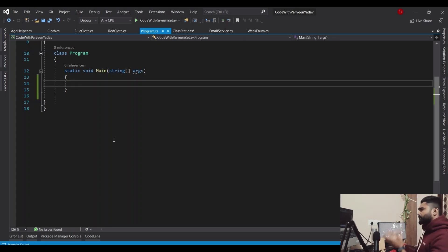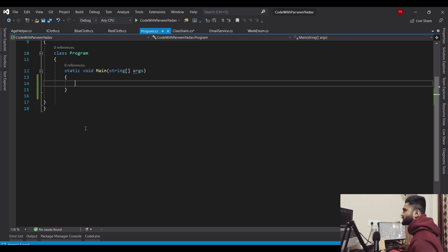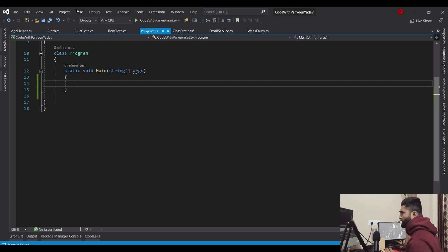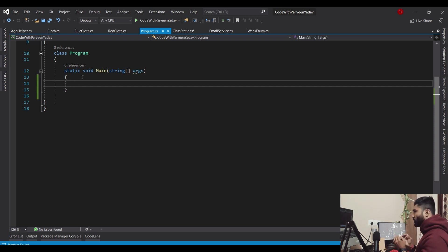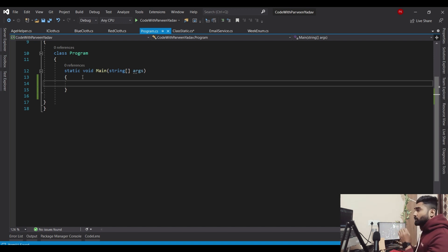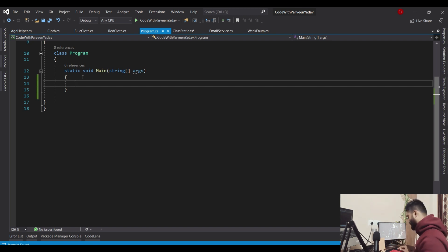Here we are in Visual Studio. I'm going to use one console application to demonstrate today's performance session and the use case. Let's go ahead and create the foreach loop first. I'm going to show you an interesting thing — then you'll understand why I created foreach first and not the for loop.